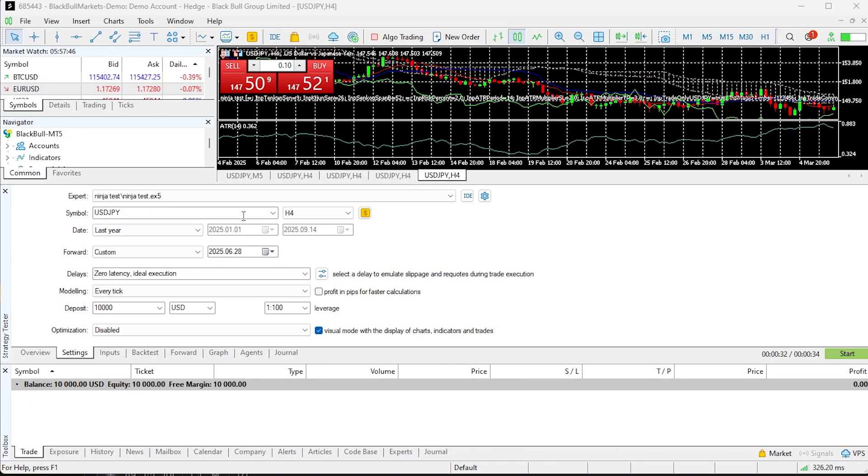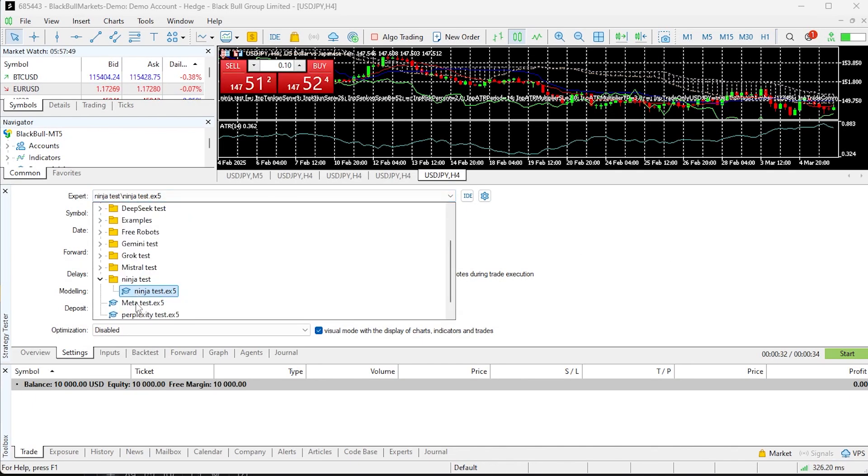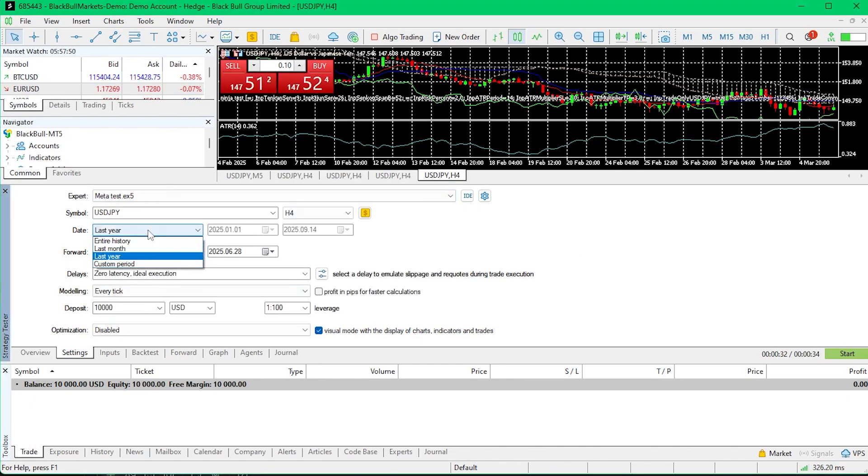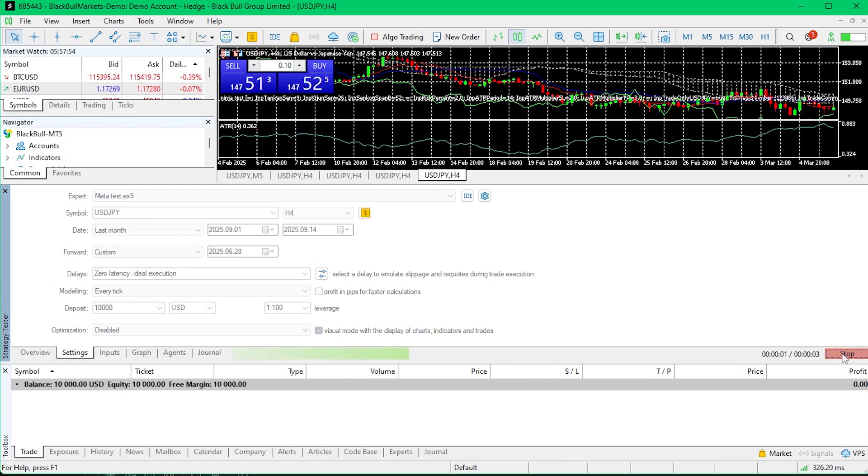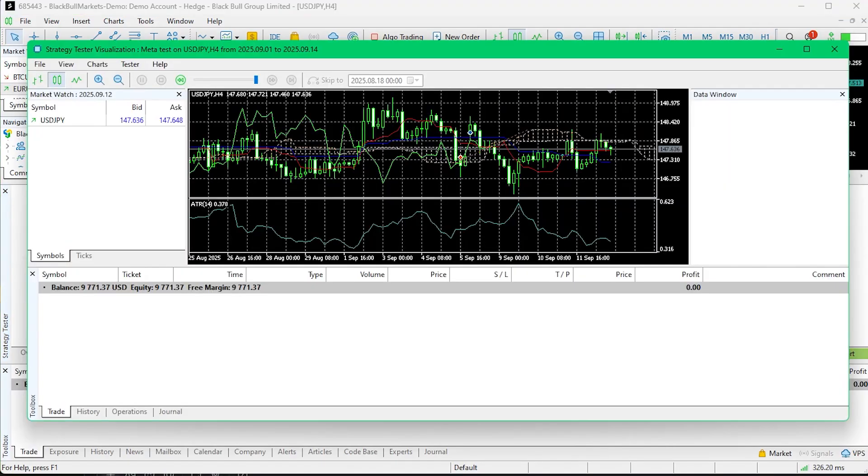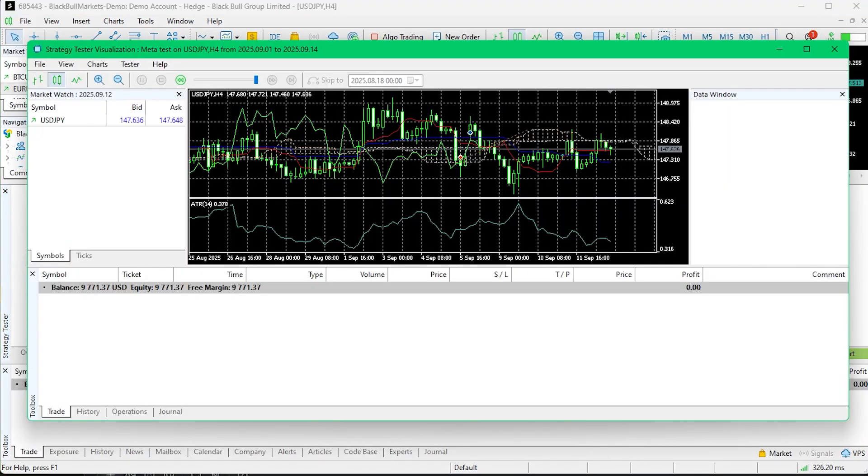With the code now compiling successfully for all AIs except Mistral, we can run a backtest in the MT5 strategy tester. The strategy tester can be opened up by pressing Ctrl-R.